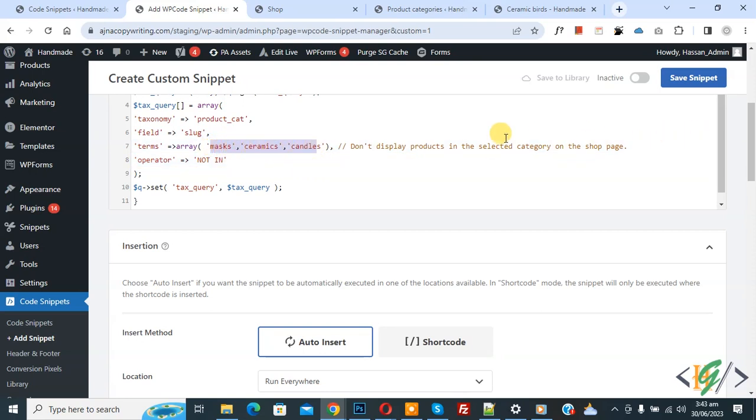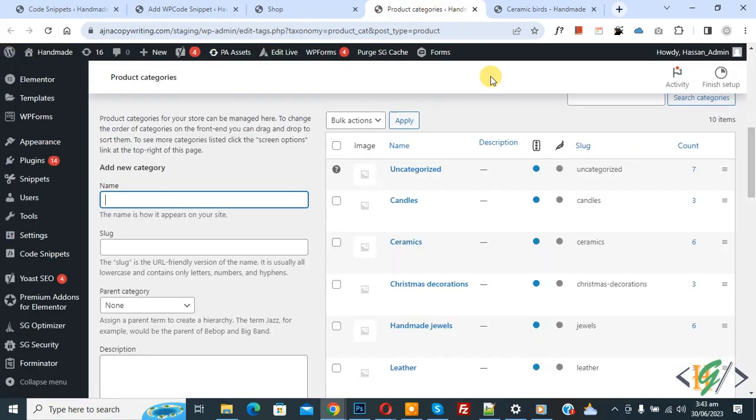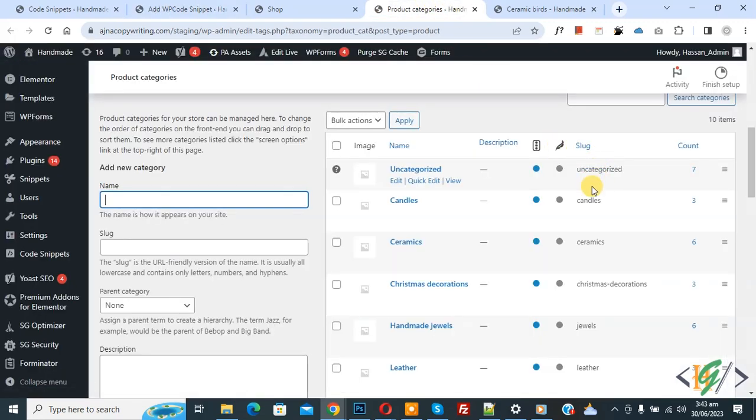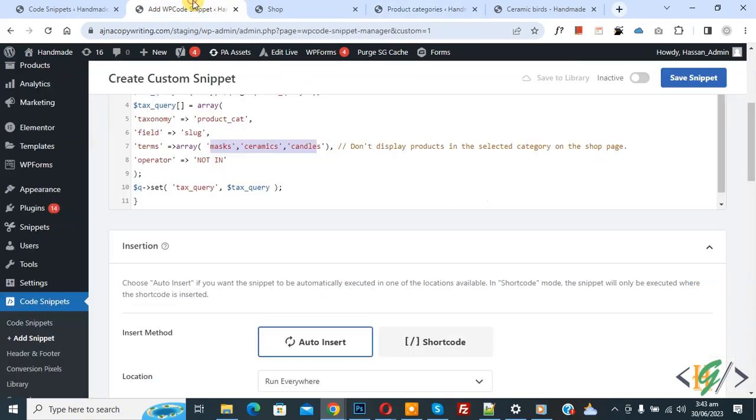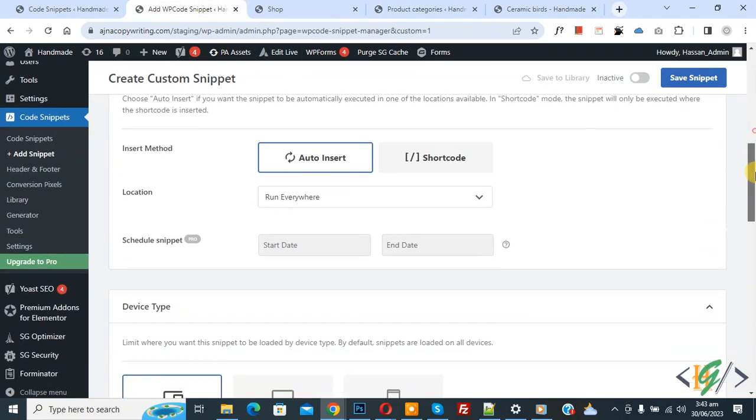Now go to product category page. Now you see product category slug, so you can add. Now back to code. Scroll down, you see insertion method, location run everywhere. On top you see inactive, now active, and then click on save snippet.